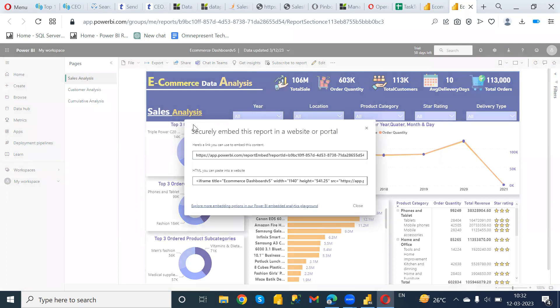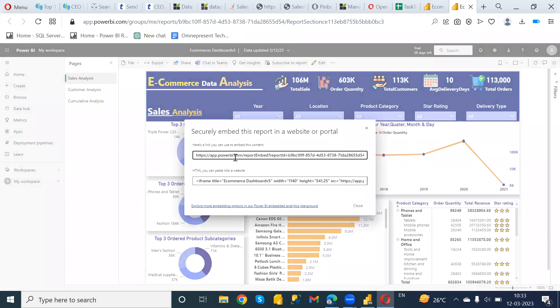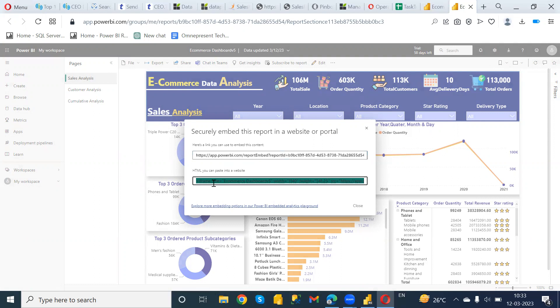Then we have Website or Portal. If you want to embed your Power BI report into something like a CRM or any website, you can go for the Website or Portal link. There are two types of link here: the embed link, which is only accessible by users who already have a Power BI service account, and the HTML link, which lets you embed the report in a website or CRM such as Salesforce.